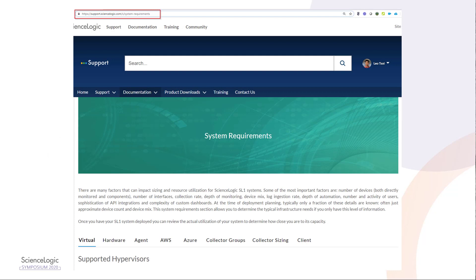Here's how our System Requirements page looks like on our site. You can find that under Documentation > System Requirements. As you can see, it has various sections that describe deployment on various hypervisors, our hardware appliances, sizing for cloud-based deployment, and a collector sizing section to show the impact of various types of devices.